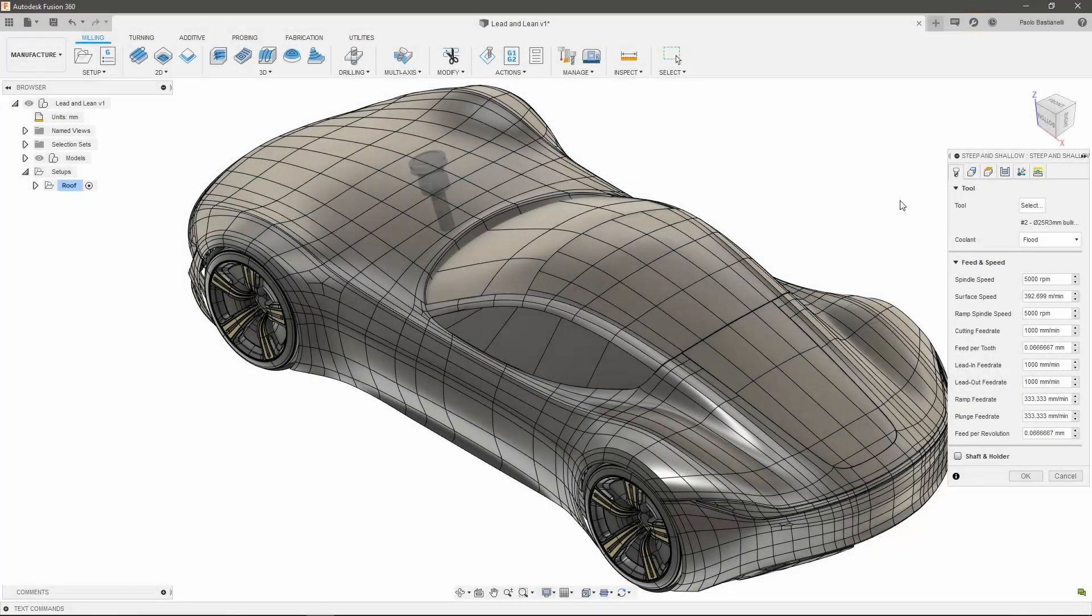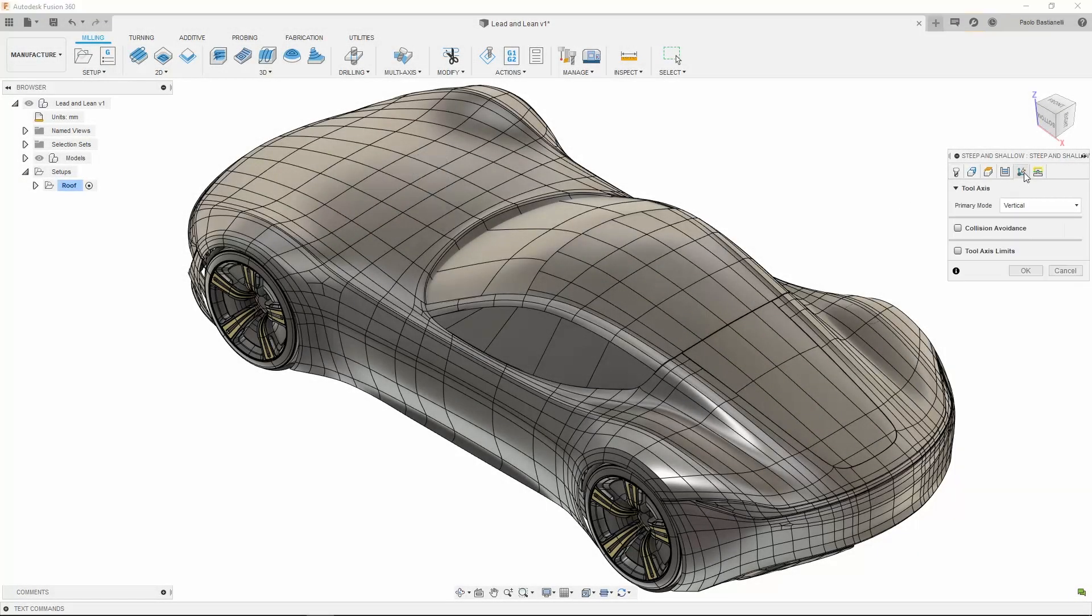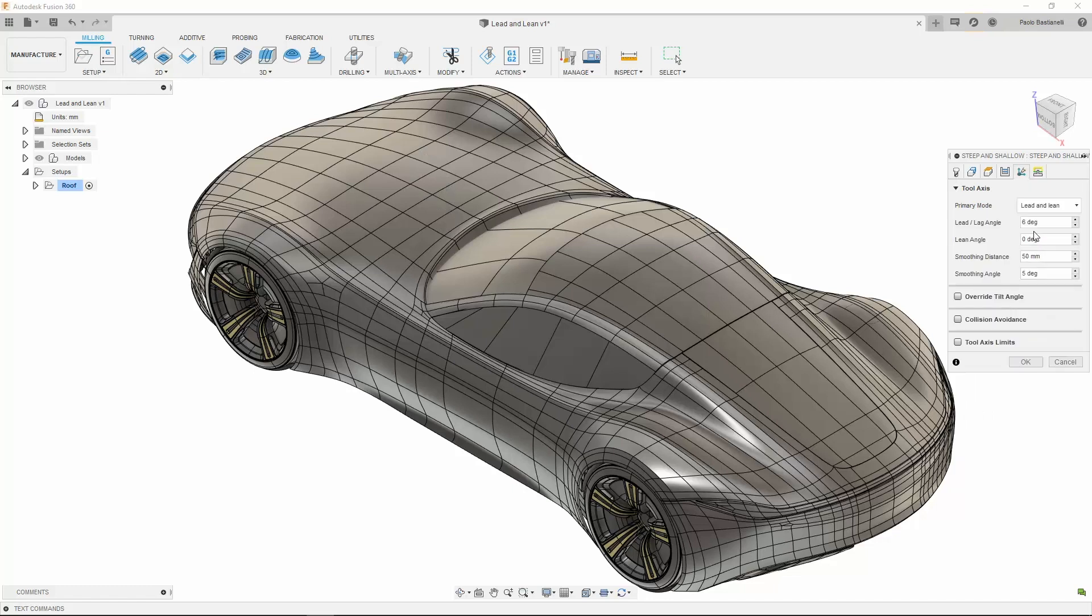Let's now look at another example where I am going to use Lead and Lean. After setting the desired parameters in the other tabs, I need to pick my Lead and Lean angles, and my smoothing parameters.